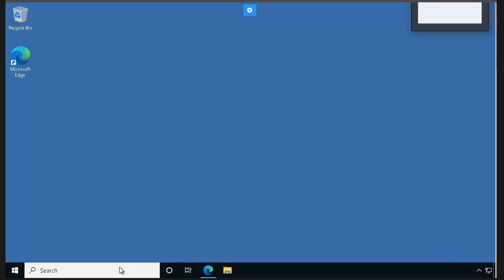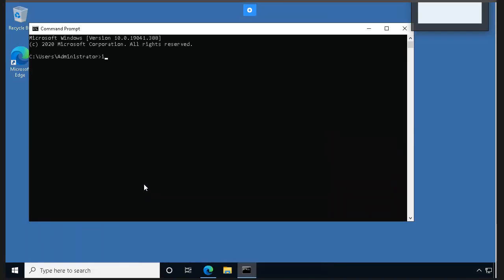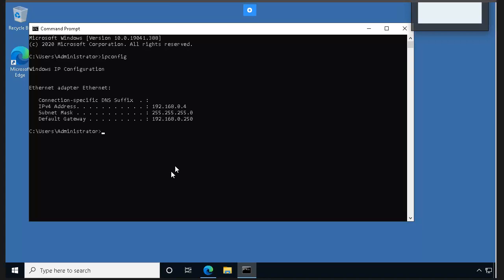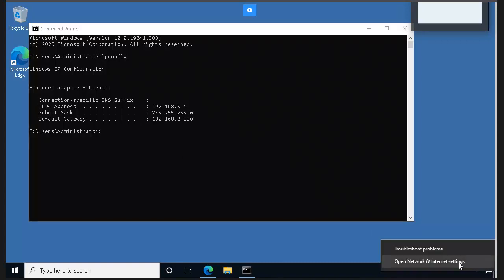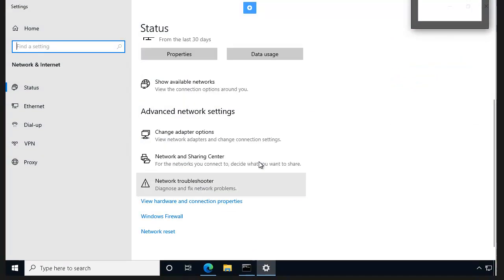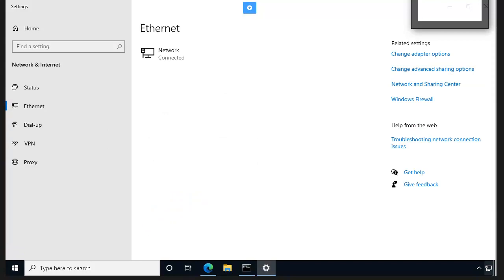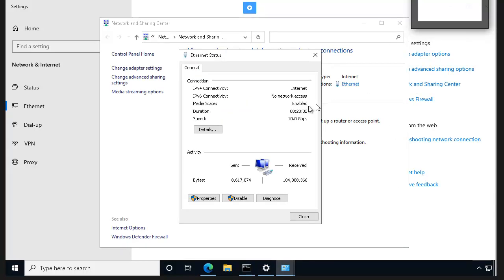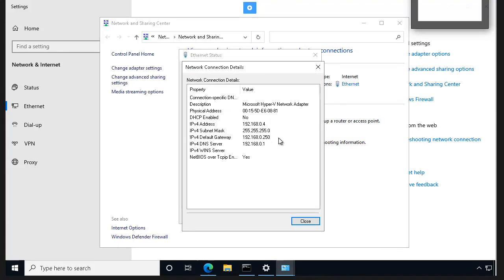If you want to check your private IP address, open CMD and type 'ipconfig', then press Enter, and you'll get your response in a second. If you prefer a GUI approach, open network and internet settings from the network icon, click Ethernet, scroll down to find Network and Sharing Center under related settings, click your adapter, then click the Details button — it will show your IP, subnet, and physical address.